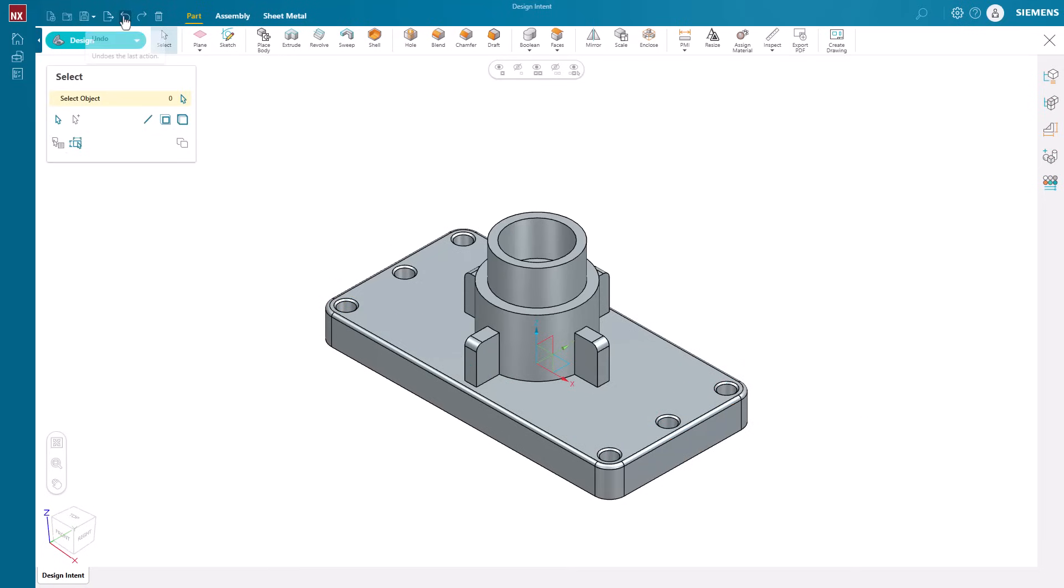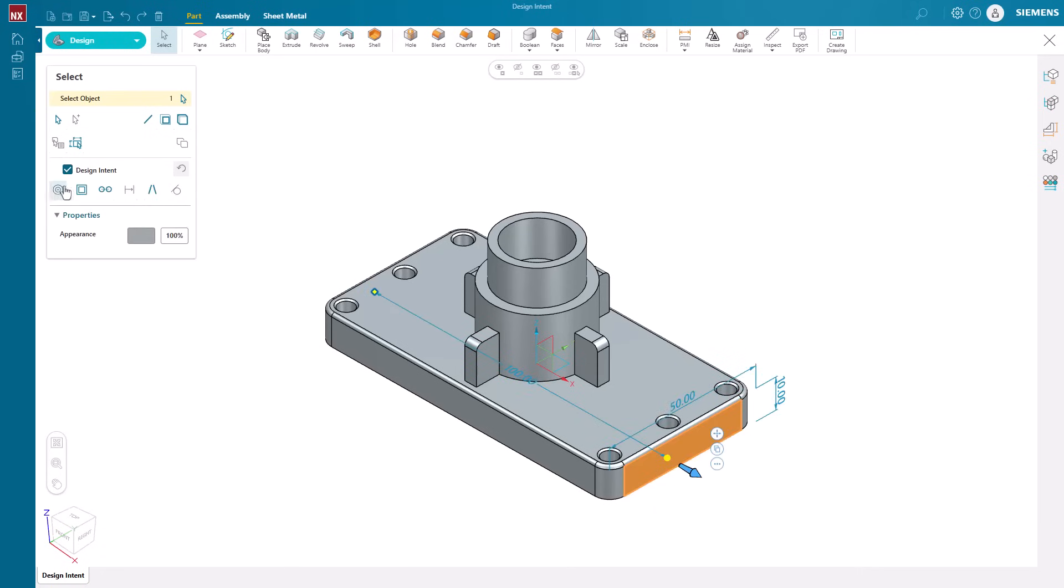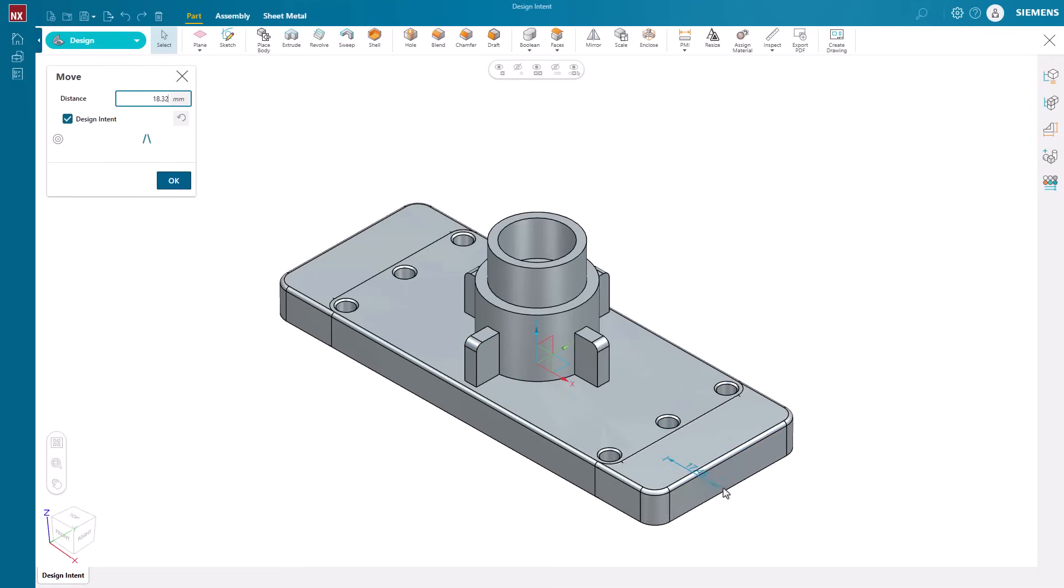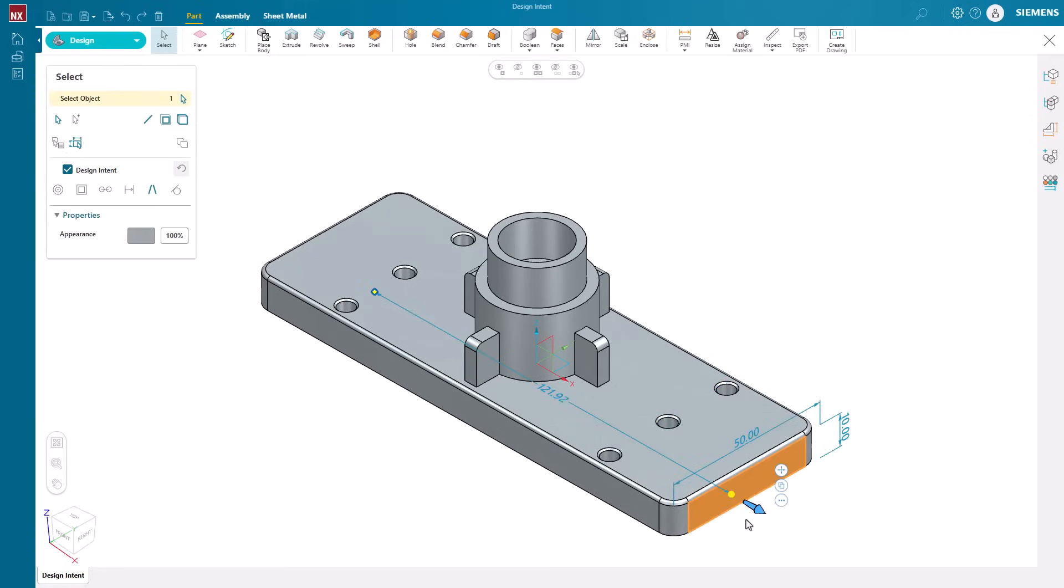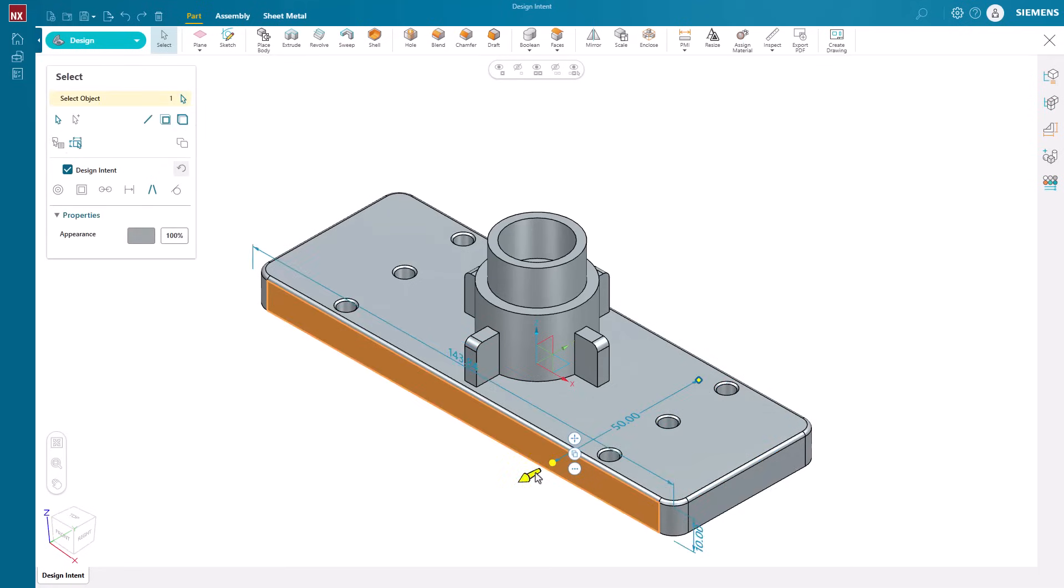To have the same edits applied to the opposite side of the model, enable the symmetric design intent relationship. Now, symmetry is found about the YZ plane of the datum coordinate system in the middle of the model.